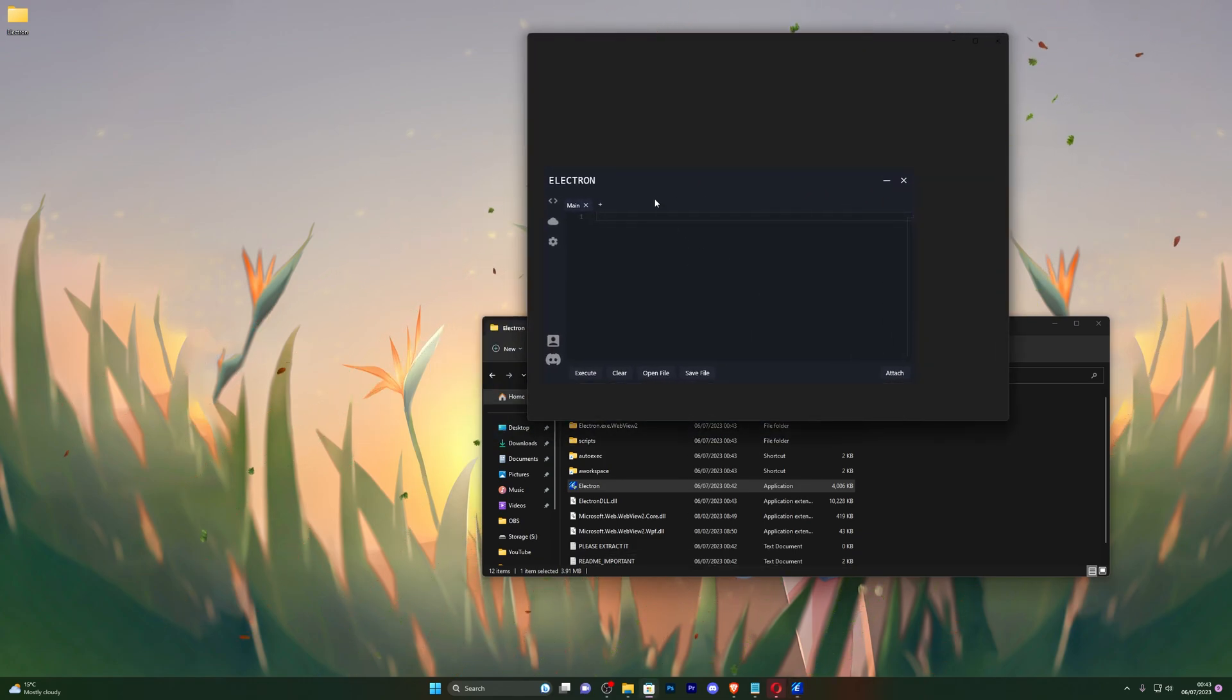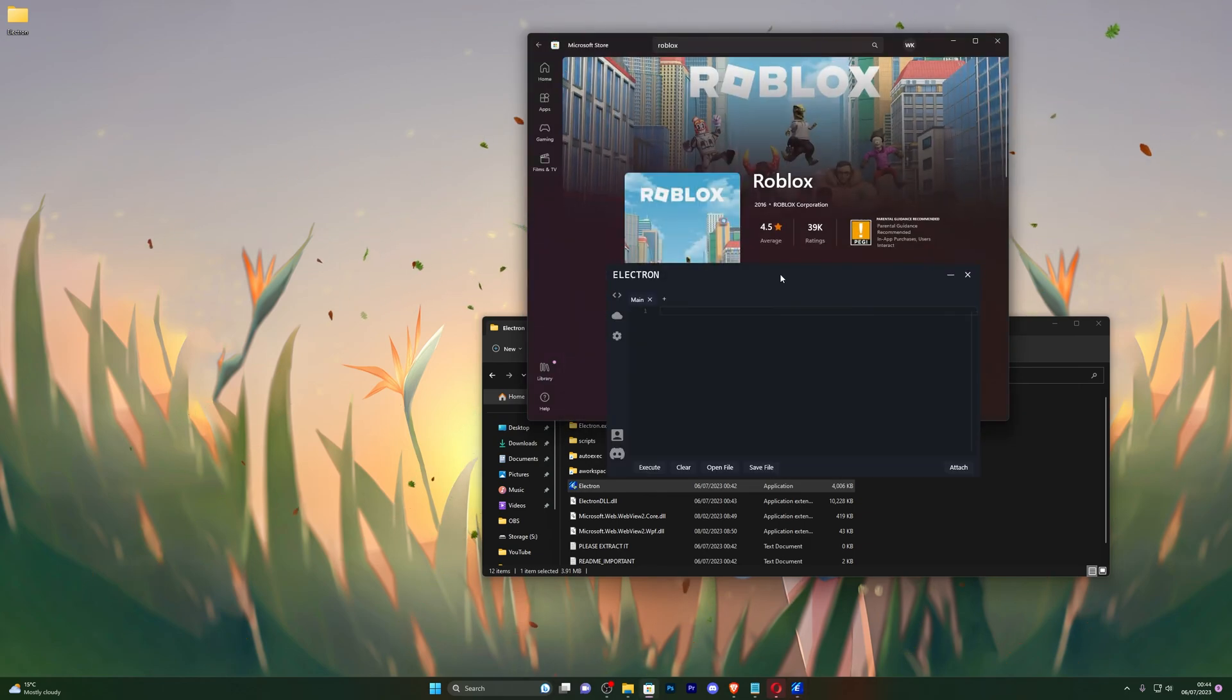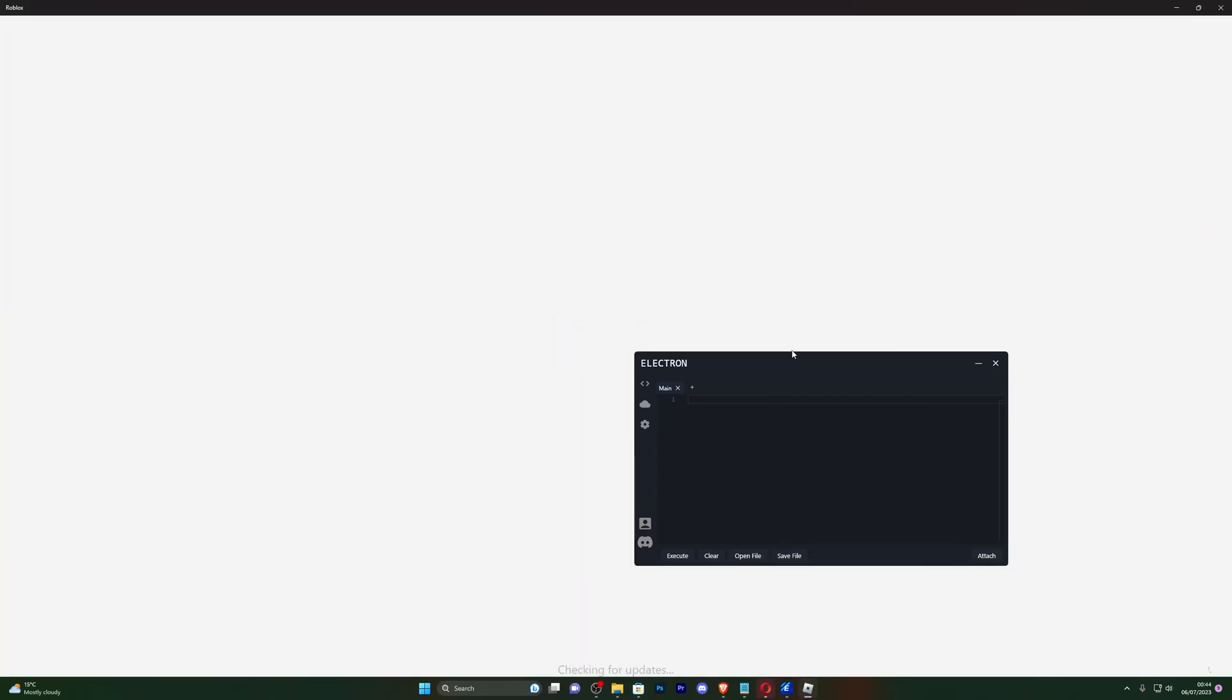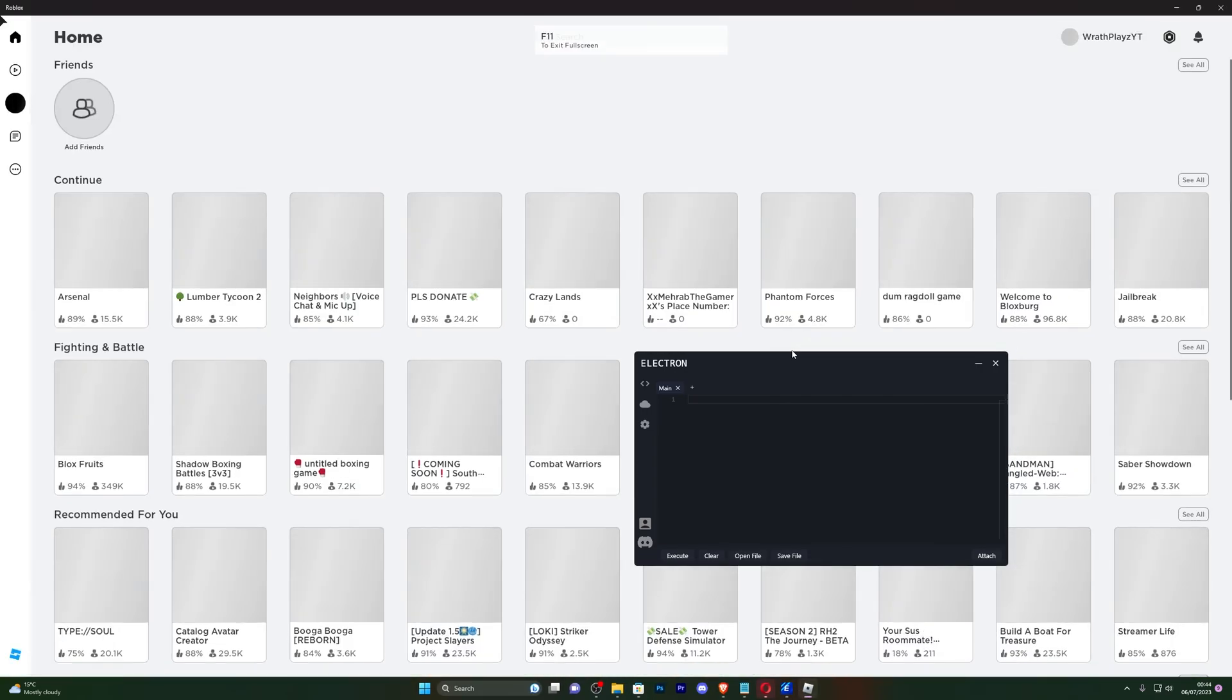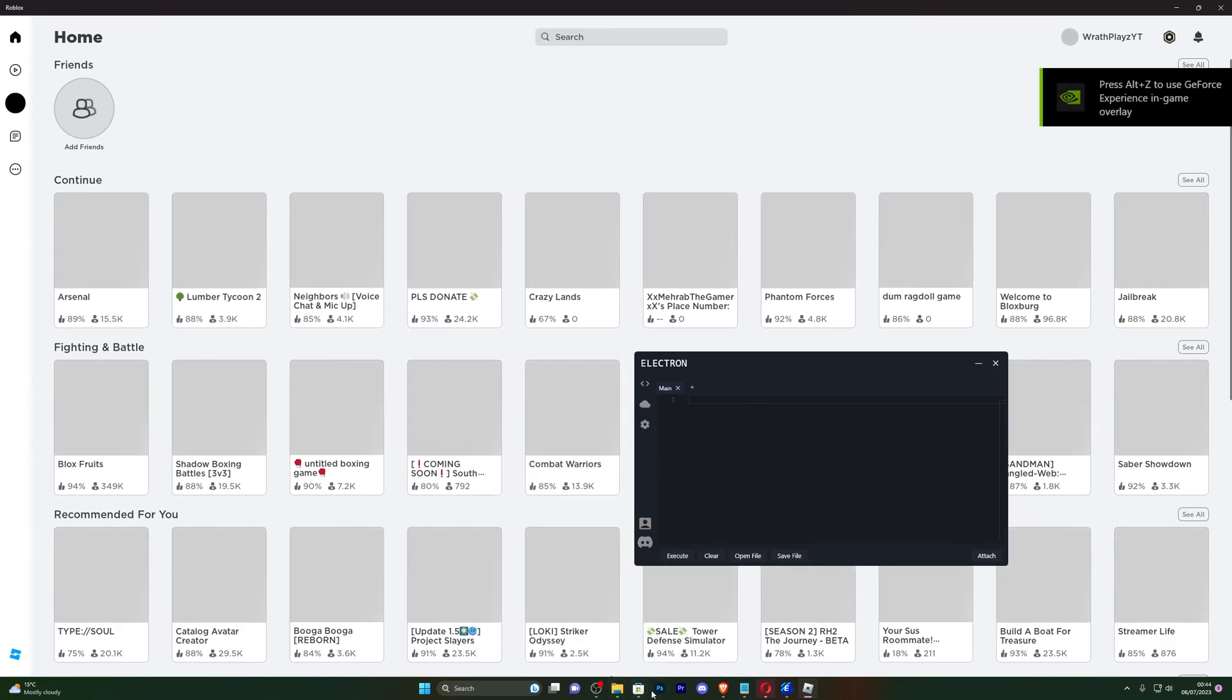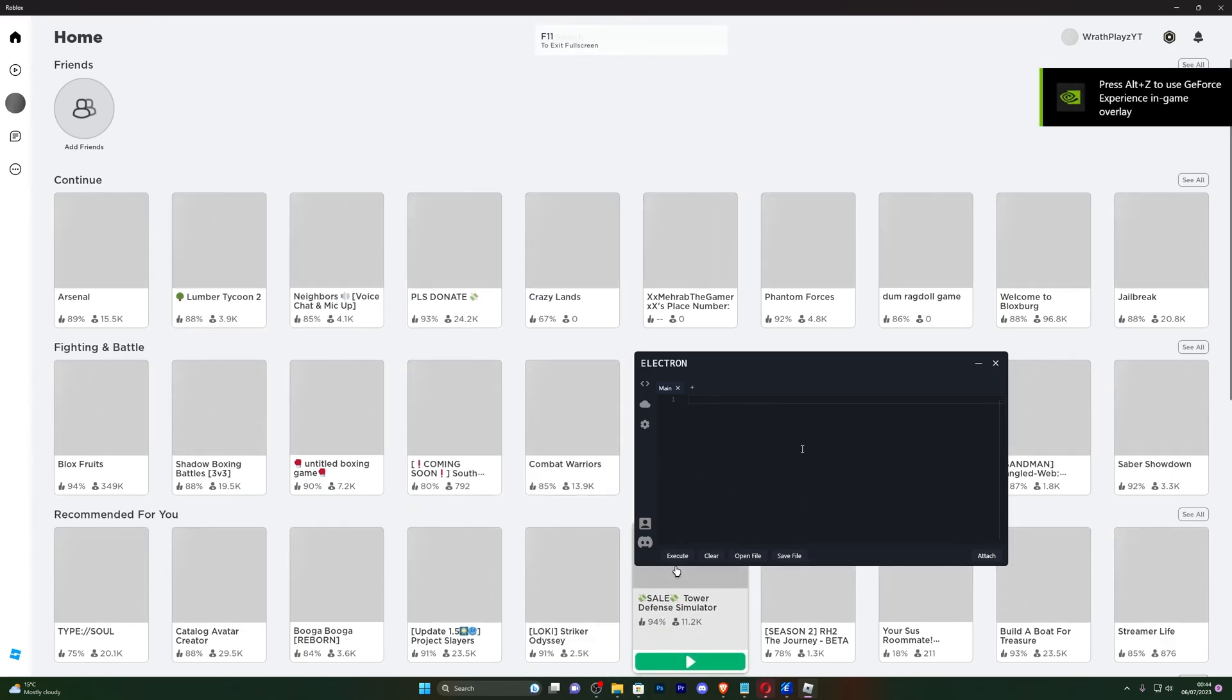And there we go, so you've got your executor. Now you can go into your Microsoft Store. This will not work on the web store version of Roblox. There currently isn't any executor that works on the web store. When there is, I will definitely be making a video on that. So there we go, just simply go into your Roblox in the Microsoft Store.